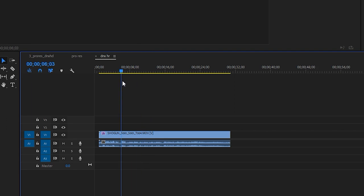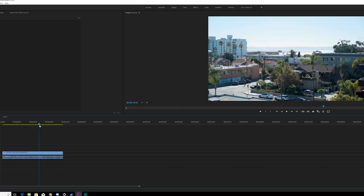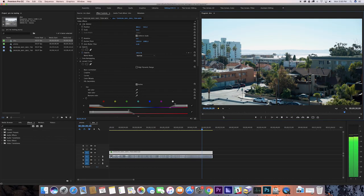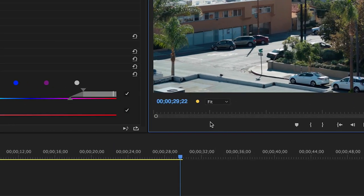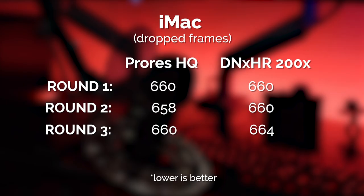So both codecs actually held up pretty well when it came to banding and artifacts. Didn't notice it on either platform. Did not notice an issue with scrubbing either on either my iMac or my PC, both codecs were fine. Where I did see a difference was the dropped frames when playing this clip at full resolution. Let's start with the iMac.